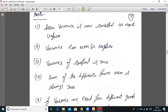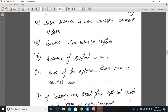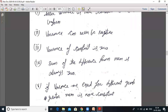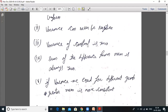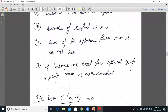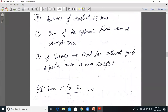Variance can never be negative, because it involves squares — the square of any number is non-zero or positive. Variance of a constant is always zero. Sum of differences from the mean is always zero.